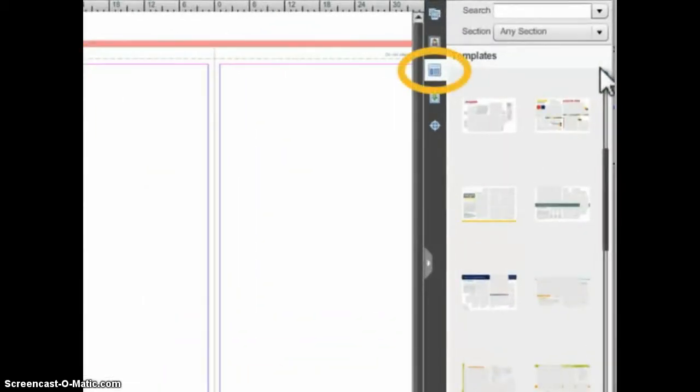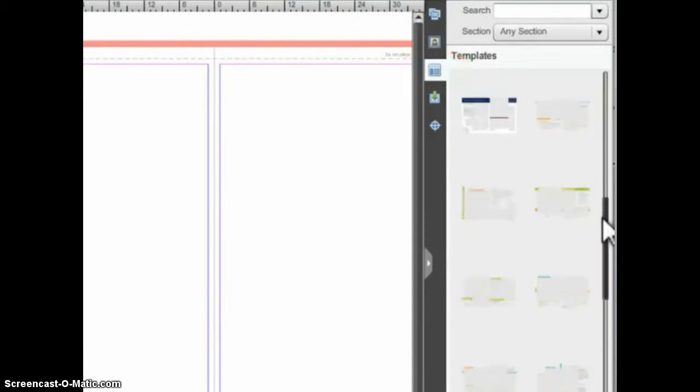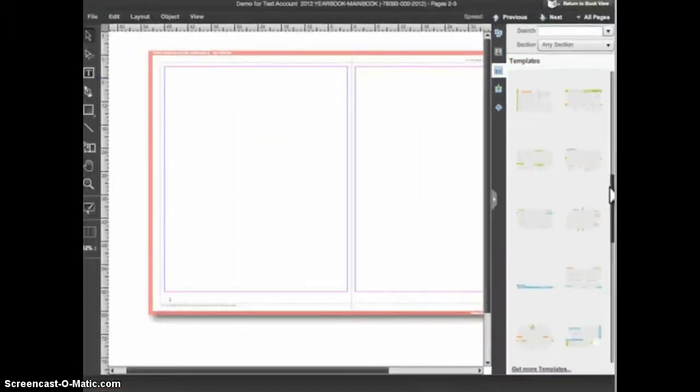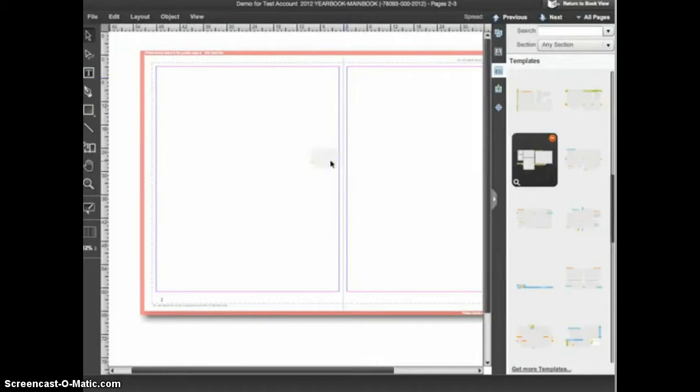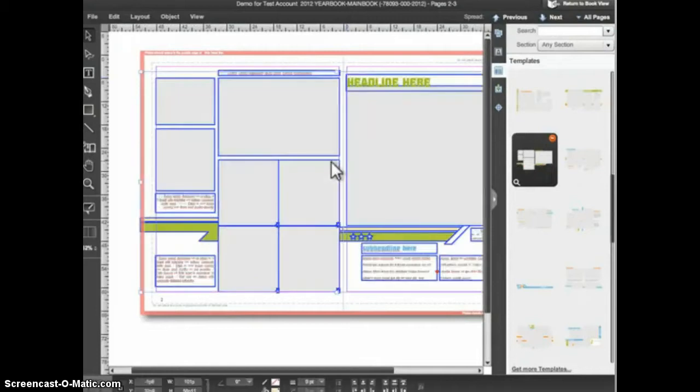You can use the scroll bar along the right to scroll up and down in the template library. To place a template on the spread, click, drag, and drop the template anywhere in the design area, and the template will be applied.